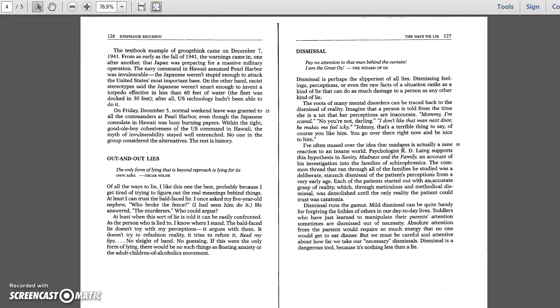On the other hand, racist stereotypes said the Japanese weren't smart enough to invent a torpedo effective in less than 60 feet of water. The fleet was docked in 30 feet. After all, U.S. technology hadn't been able to do it. On Friday, December 5th, normal weekend leave was granted to all the commanders at Pearl Harbor, even though the Japanese consulate in Hawaii was busy burning papers.